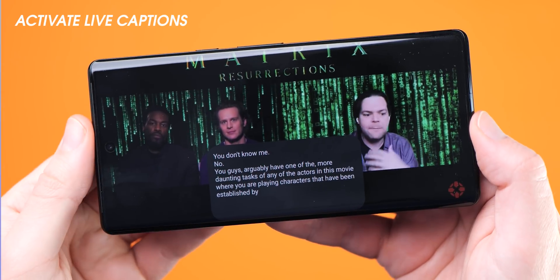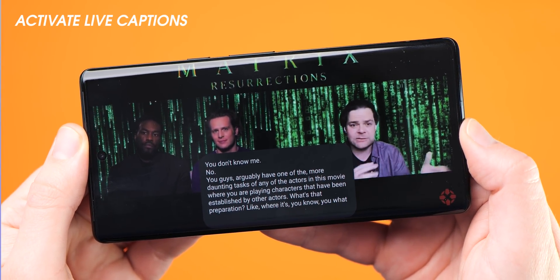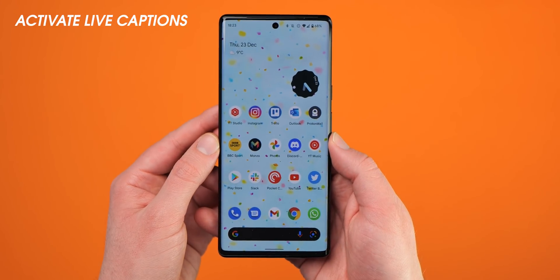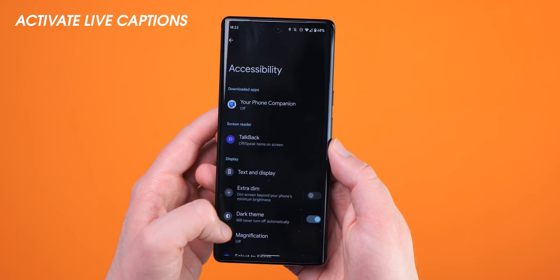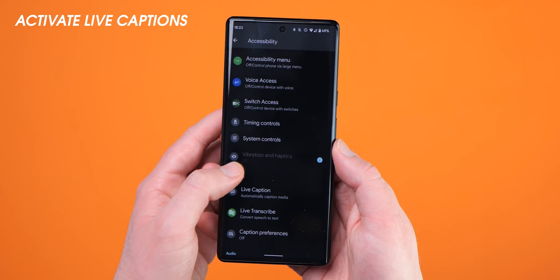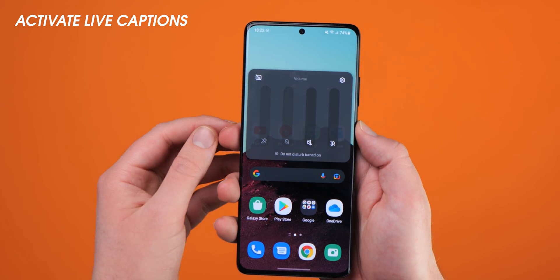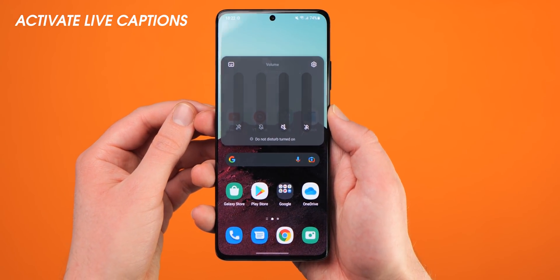Watching videos in noisy environments or foreign languages can be tricky, but thanks to Google's continued efforts to improve Android accessibility, the Live Caption feature offers real-time closed captions for any playing media on most devices running Android 10 or higher. This feature varies in location by device, but on most phones you can find it under Settings, Accessibility, then Live Caption. You can personalize captions to block profanity, and on Pixel and Samsung devices, pressing the physical volume buttons brings up a quick toggle to enable or disable Live Captions.